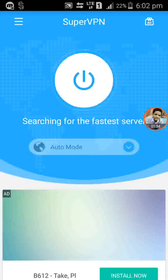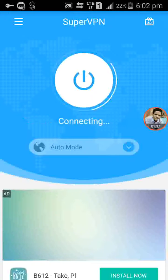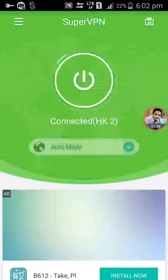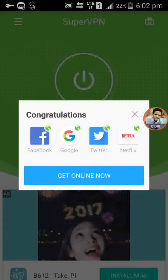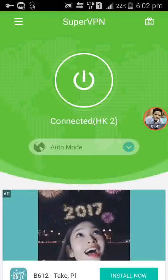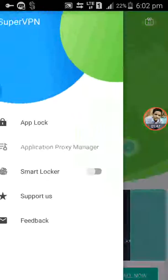Click on the fastest server — auto mode — click to connect. It will search for the fastest server and may take some time. Now you can see that it is connected to the HK Hong Kong server to give your best speed.